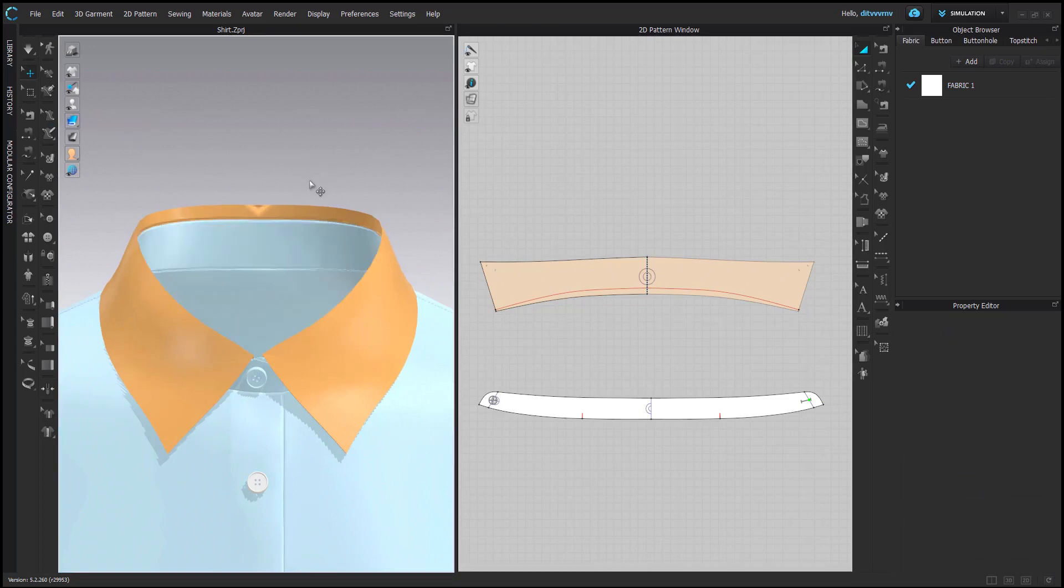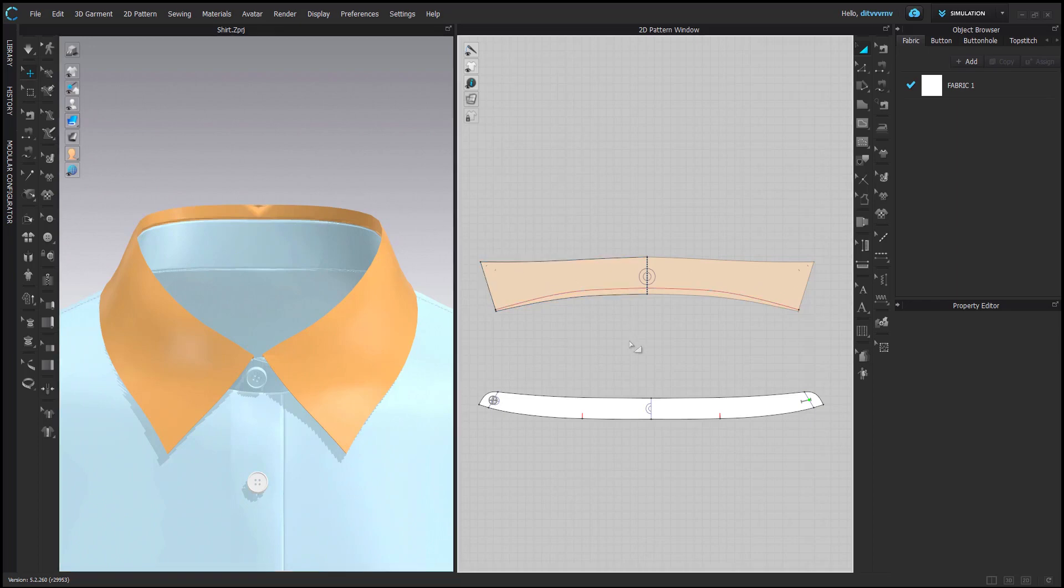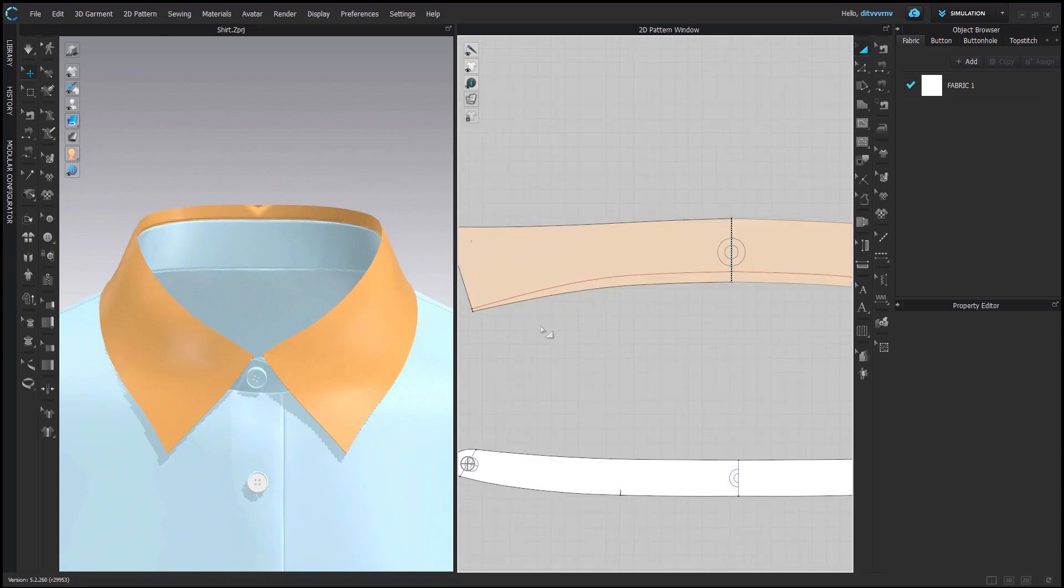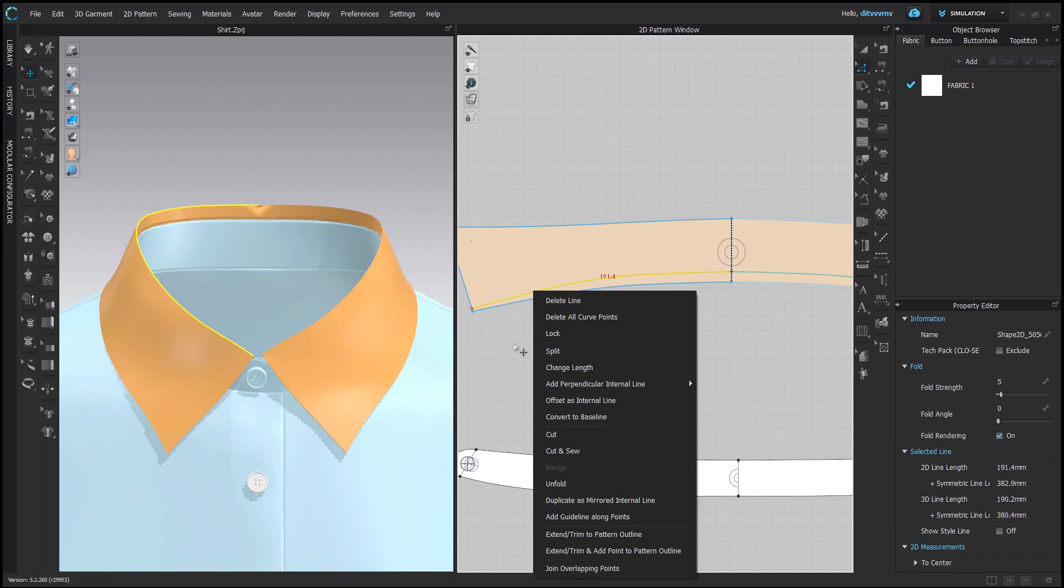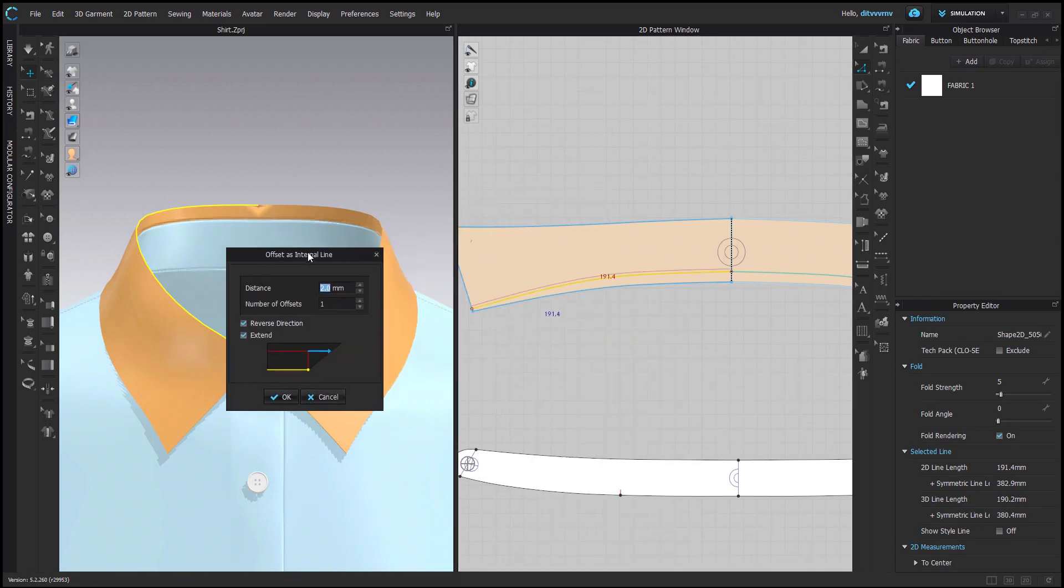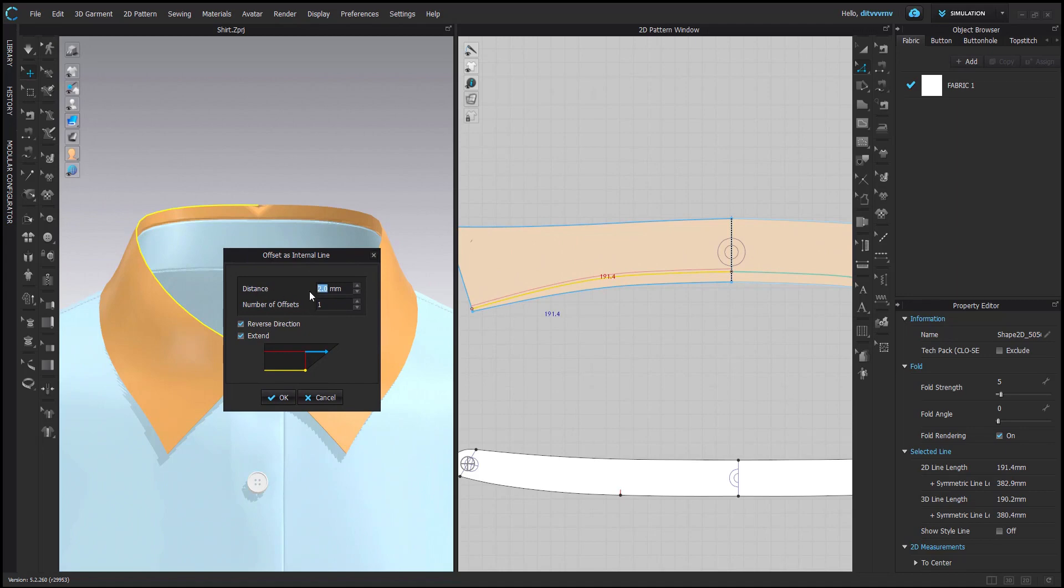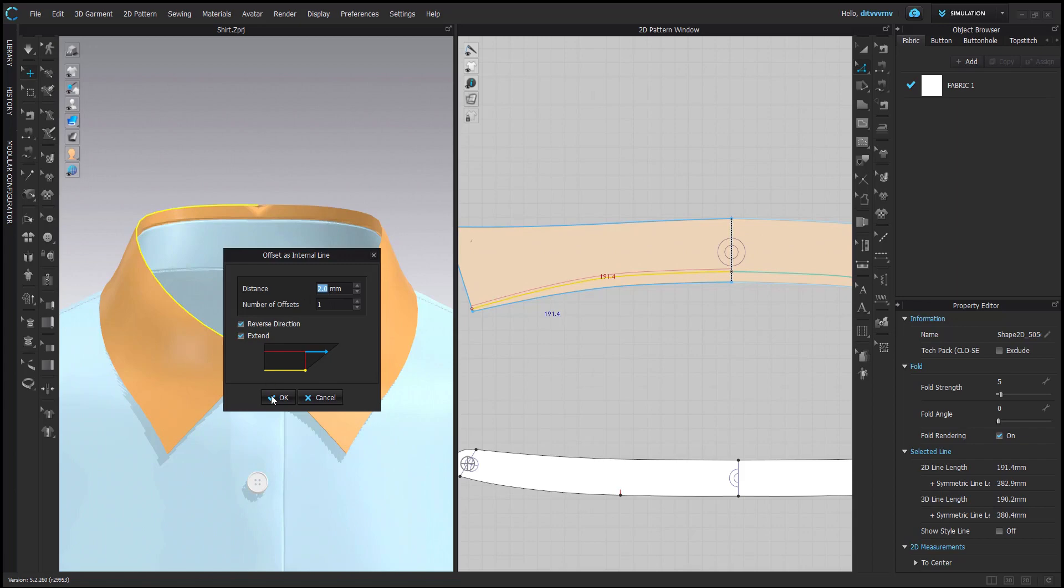Basically, the secret behind this trick is to use two, not one fold line. Quite simple - just offset as internal line your original fold line. Normally I use 2 millimeter distance because I think that's just very regular amount of fold for shirts. But if you use thicker fabric, you would probably need to increase this distance to create a thicker fold.